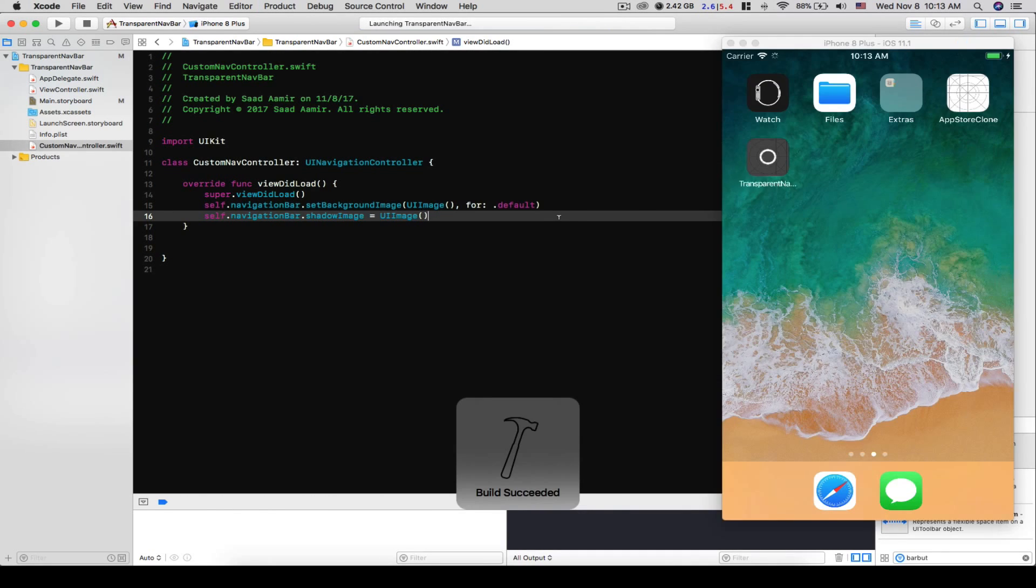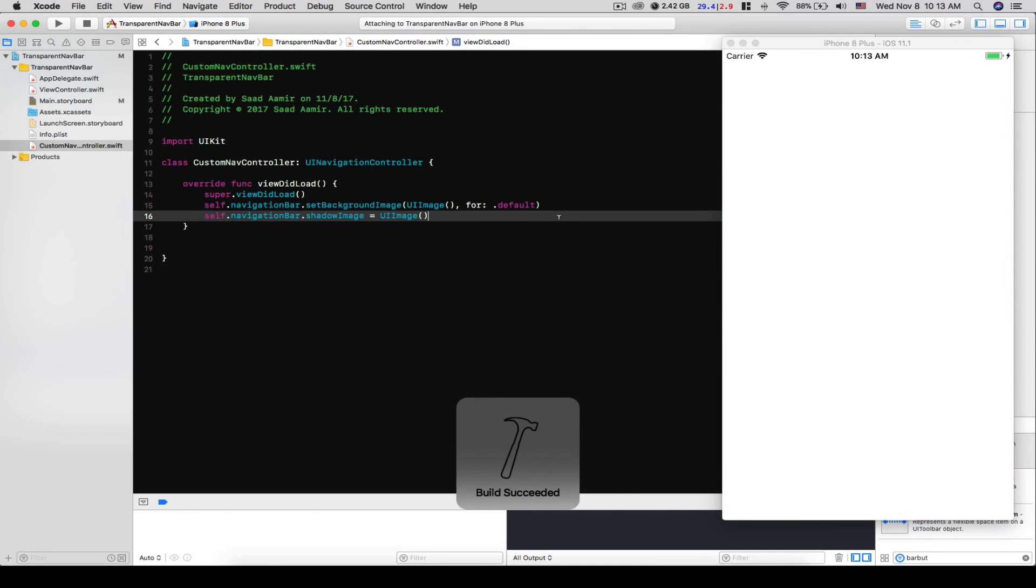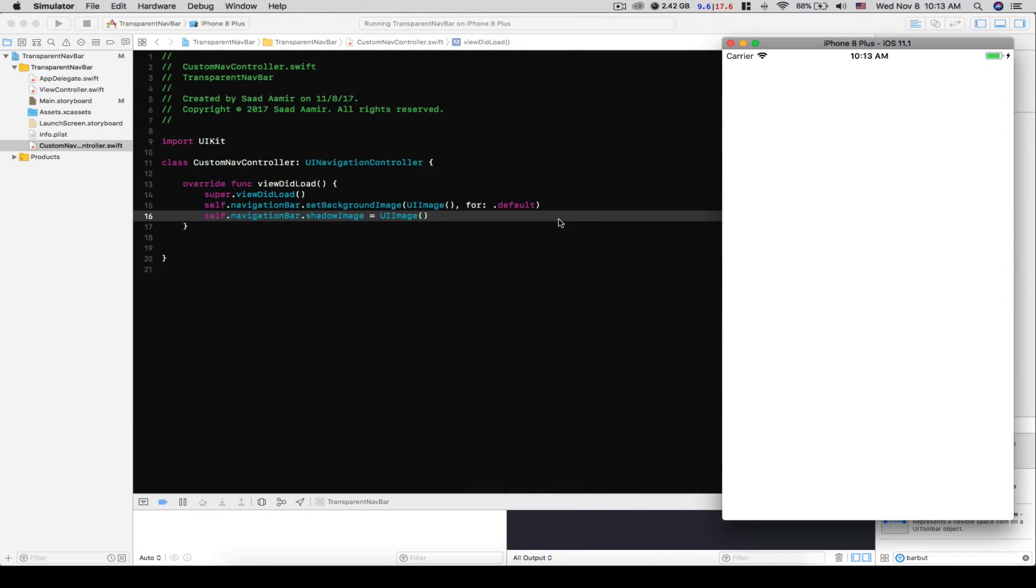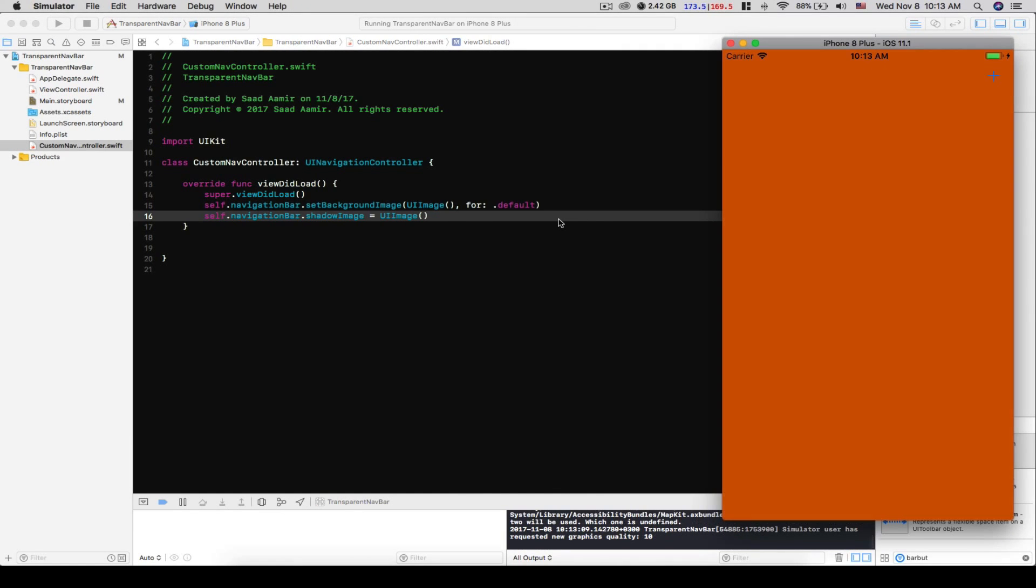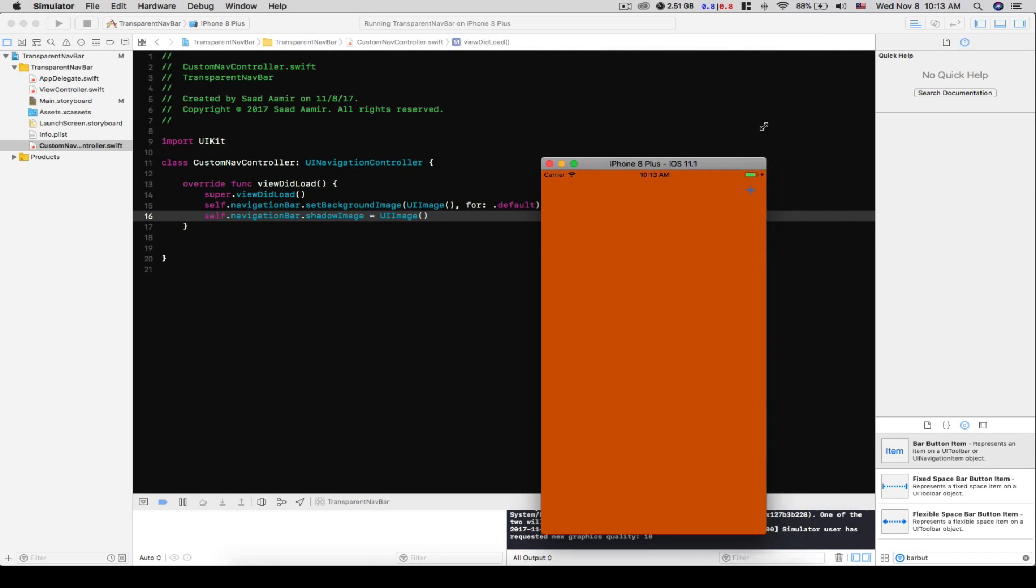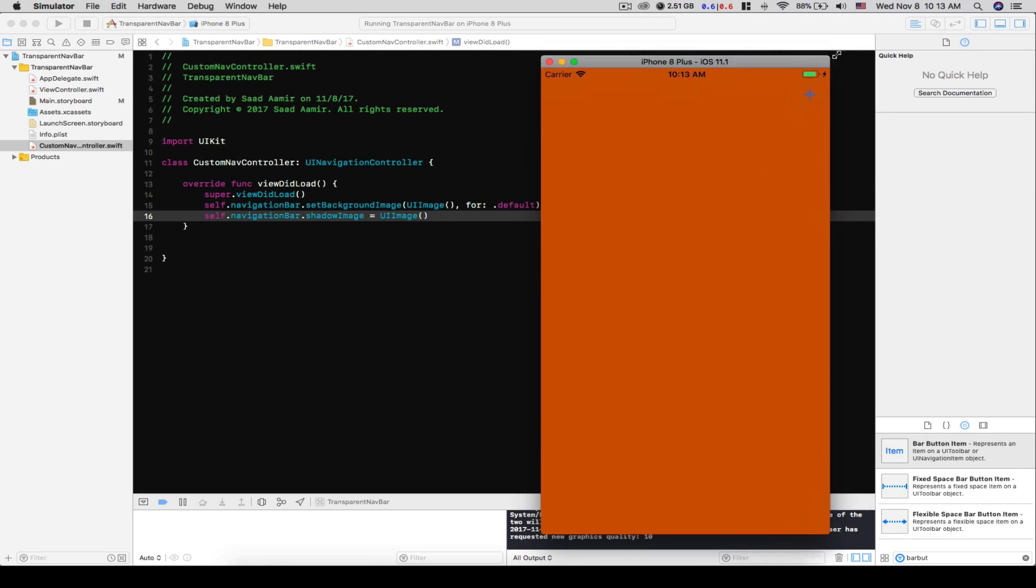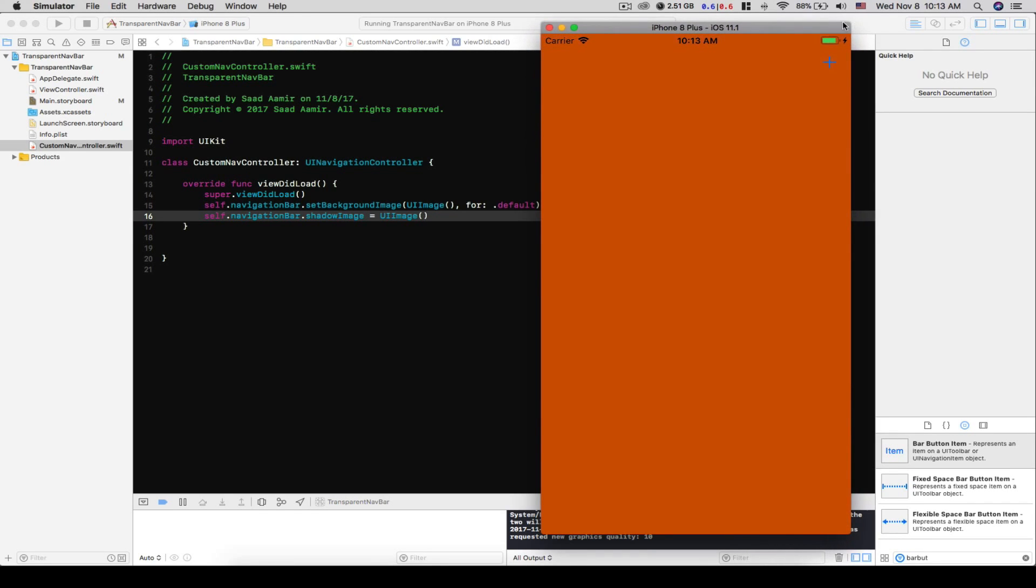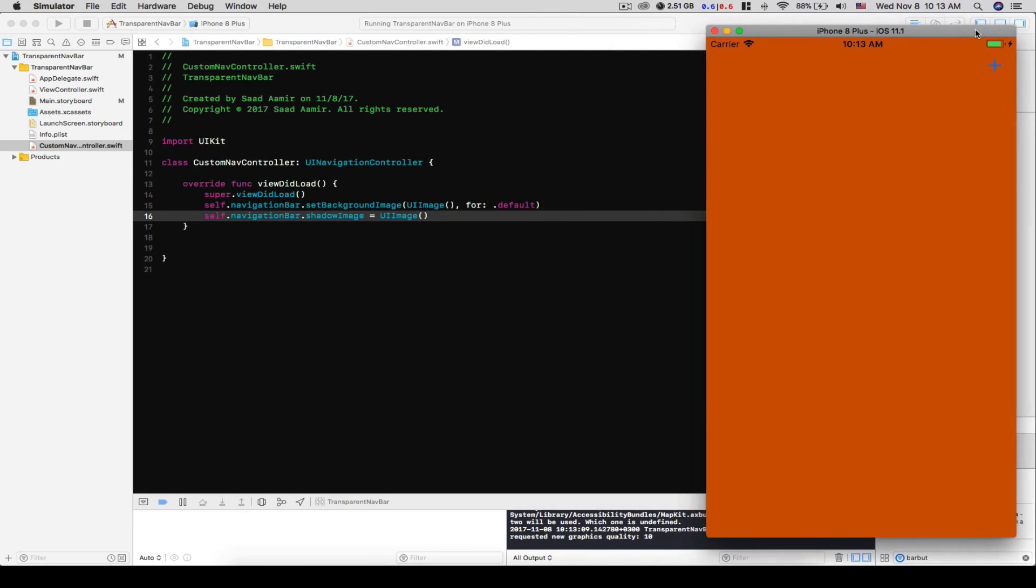Let's run and see how it looks like. And hopefully now you should not see that black line at the bottom. Yeah, so that's gone. And that's how you make a navbar transparent.